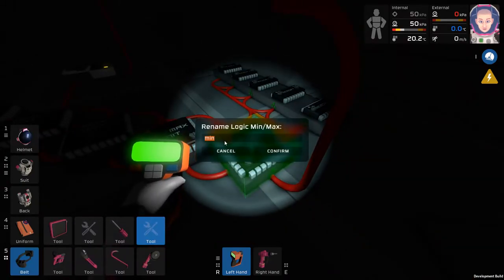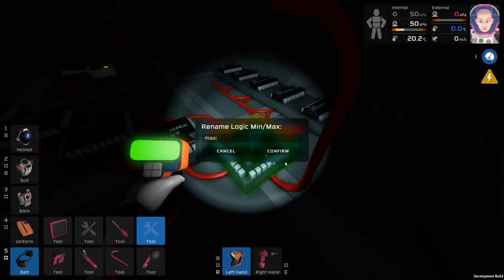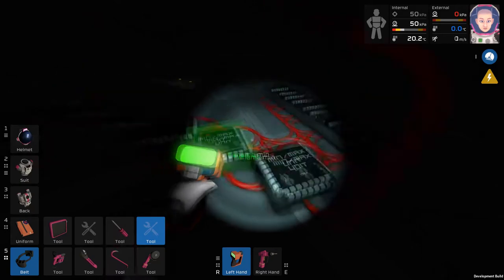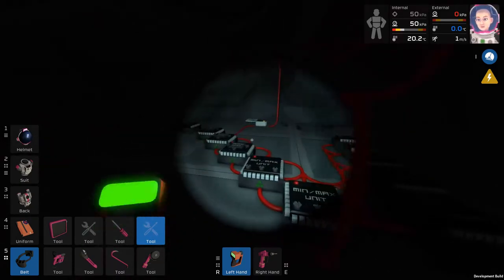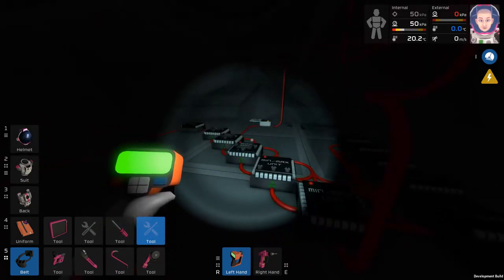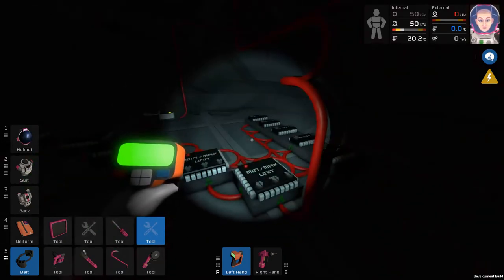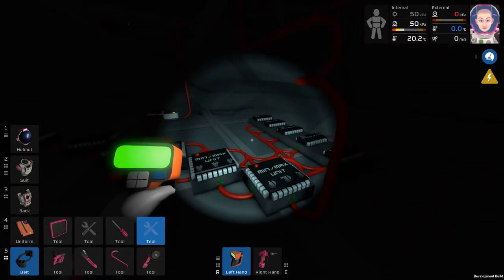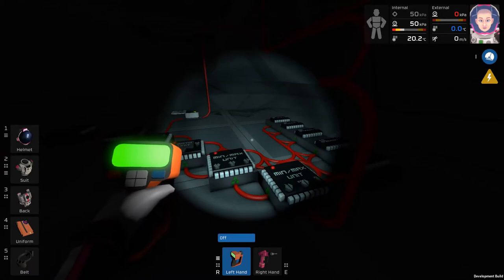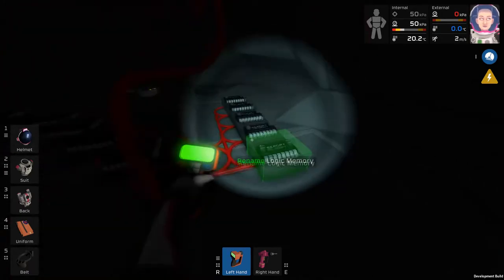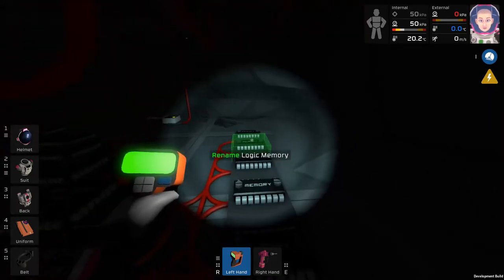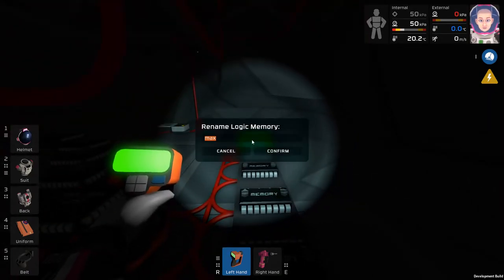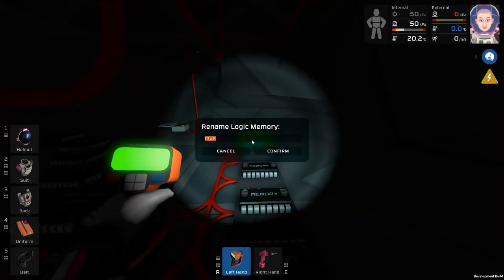Then name the first min-max unit min, and then the second one max. Once this is done, you're going to go through all of the memory units. I did this because it makes sense. Go to the top one, name it 2.